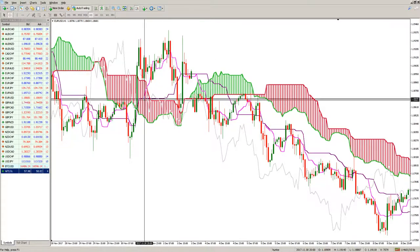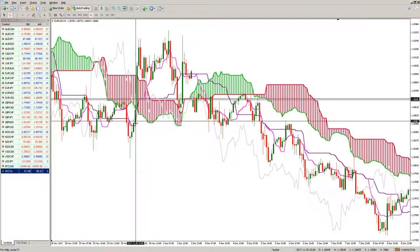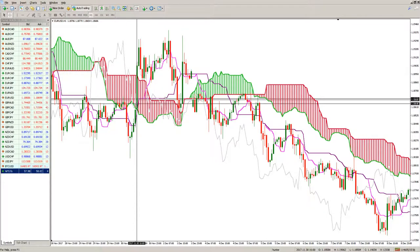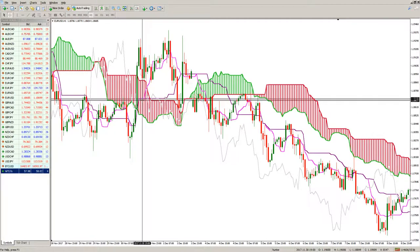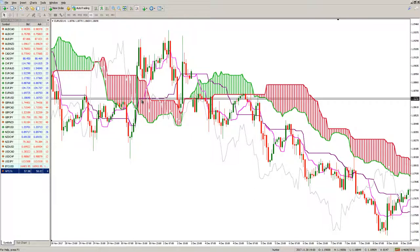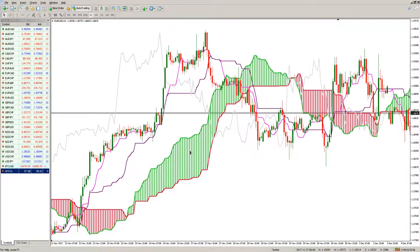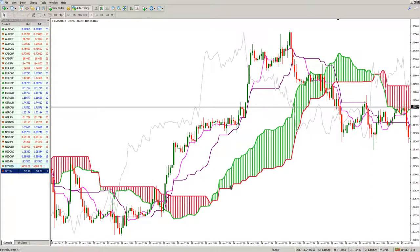If that cross happens, for example, from the downside to the upside — Tenkan Sen goes up and Kijun Sen goes flat — and the cross happens inside the cloud, that is a median strength signal. It is neither bullish nor bearish and it must be qualified and used accordingly.